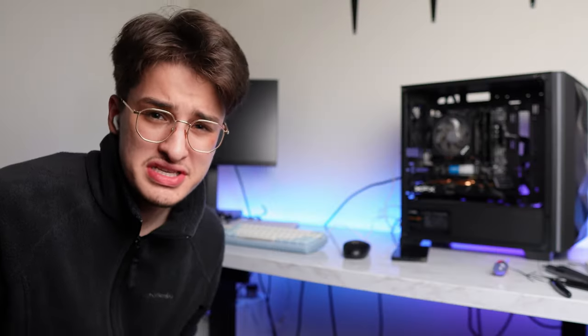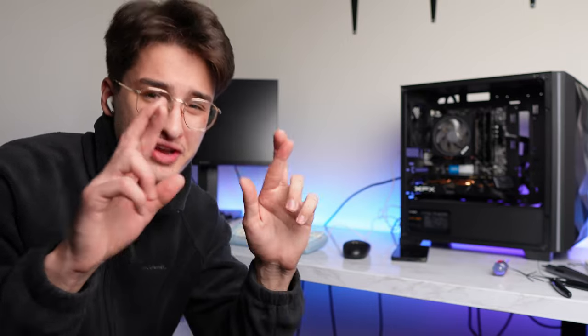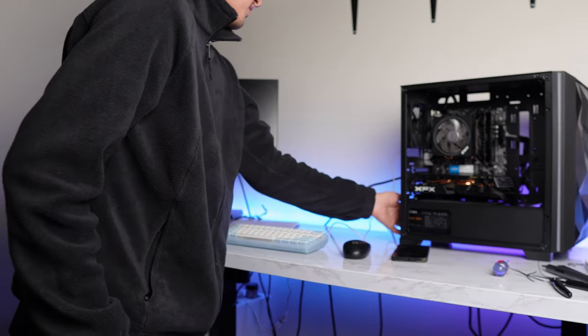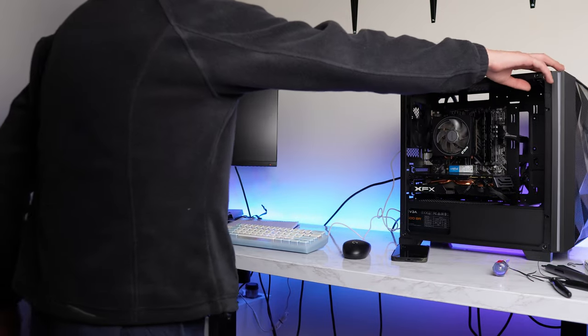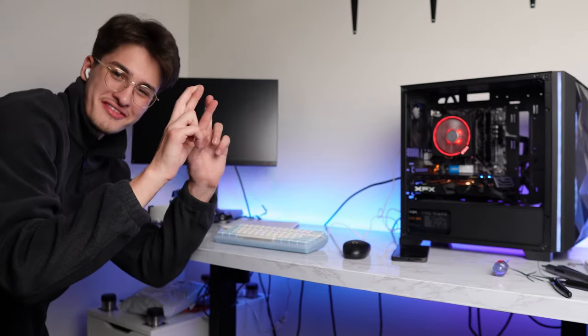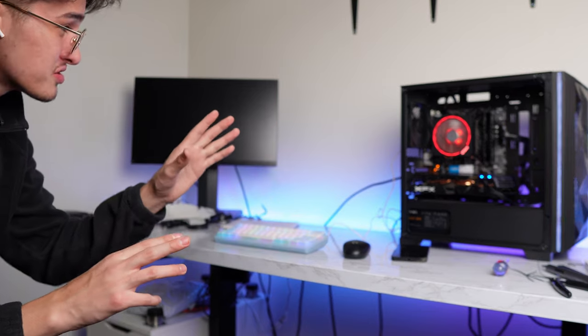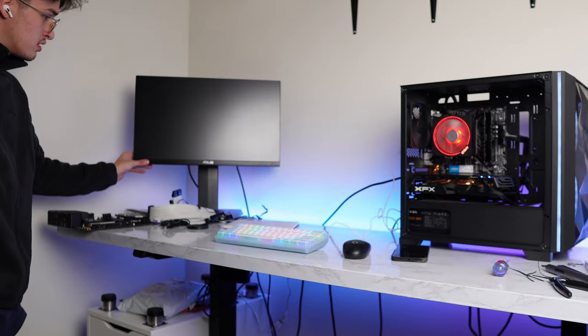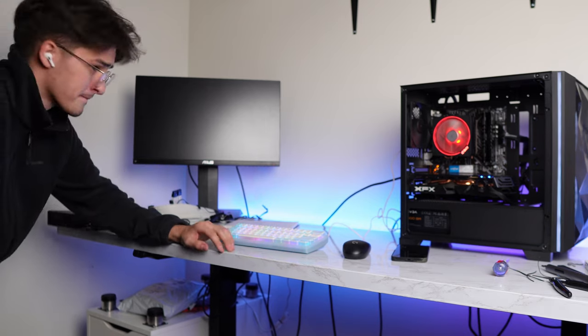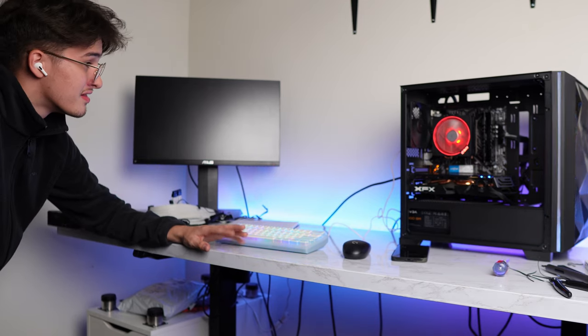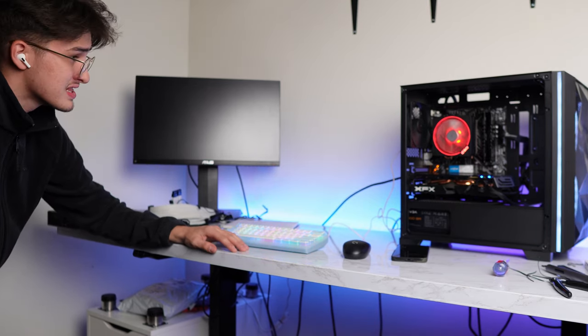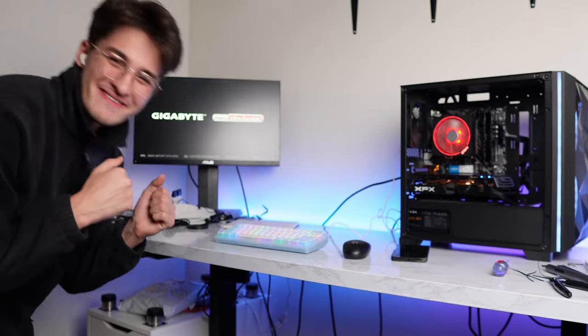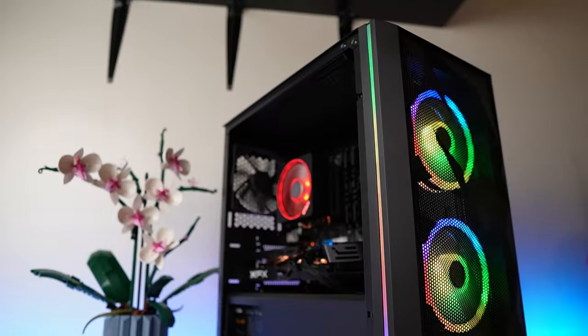All righty, the PC is completely done being built. Fingers crossed that it turns on. Everything is plugged in. All I have to do is flip the power switch and press the power button. Fingers crossed. PC does turn on. Here's the monitor. Come on, baby. Oh, the PC looks clean. Oh, there we go. So the PC works, that's a success.